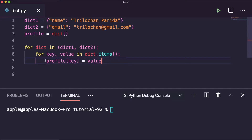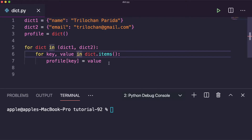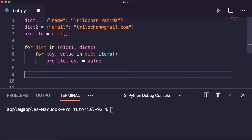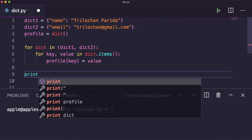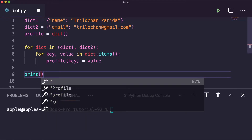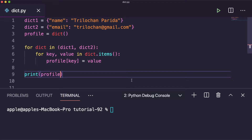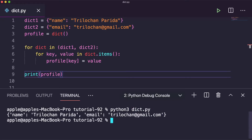This is how the profile dictionary is built from those two dictionaries. Let me print the profile and execute it. The final output shows name and email — name: Trilojan, email: trilojan@gmail.com. That's the result of merging using a for loop.